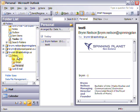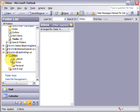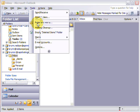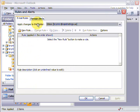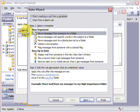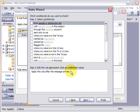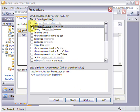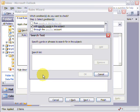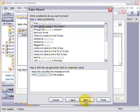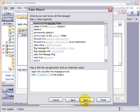make sure that we're on the IMAP account that we're using, go tools, rules and alerts, and we want to create a new rule. And let's just do it from a blank rule so we go check messages when they arrive, click next, and we want to tick with specific words in the subject. And then you go down and you click on specific words, so I'll go star star star star spam star star star star and click add, and then OK, and click next.